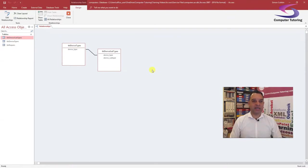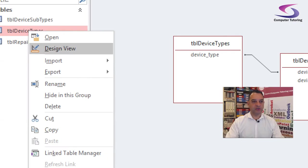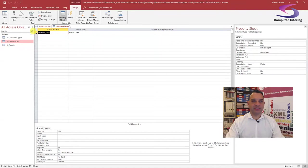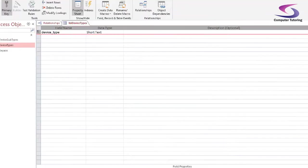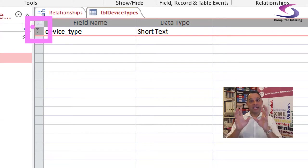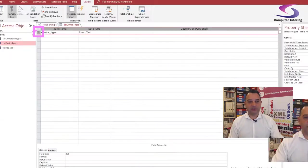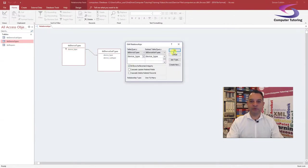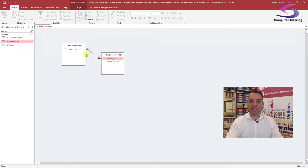We're then going to go to the Device Types table here, right-click and go to Design View. At the top, make sure Device Type is selected — you can right-click or click the Primary Key button. You must make sure there's a little key appearing to the left of Device Type, which designates that field as a primary key, meaning you cannot have two device types that are the same — you can't have two laptops. Now I can save and close down that table.